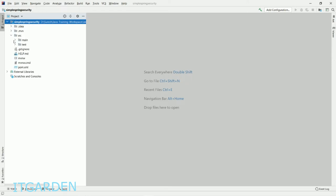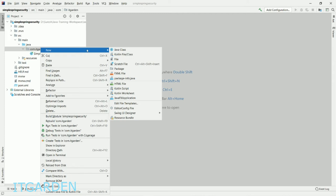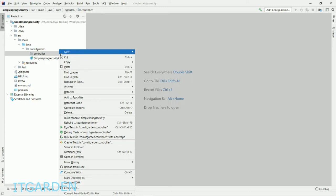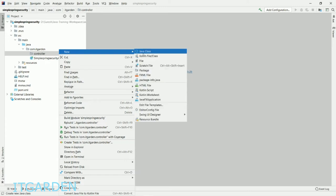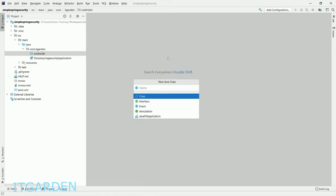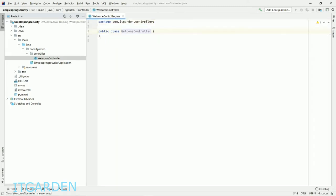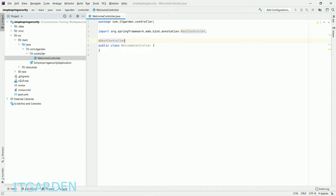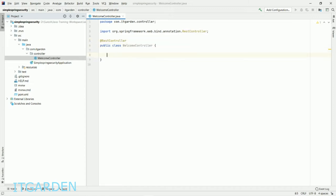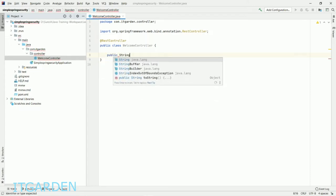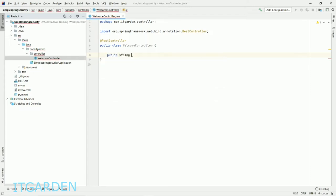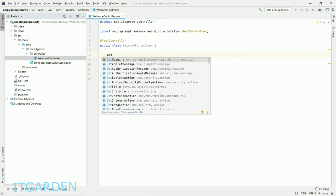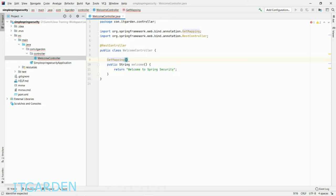Project is created. Here we're going to create our own controller package. Create a WelcomeController class annotated with @RestController. Create a public String welcome method that returns "Welcome to Spring Security".